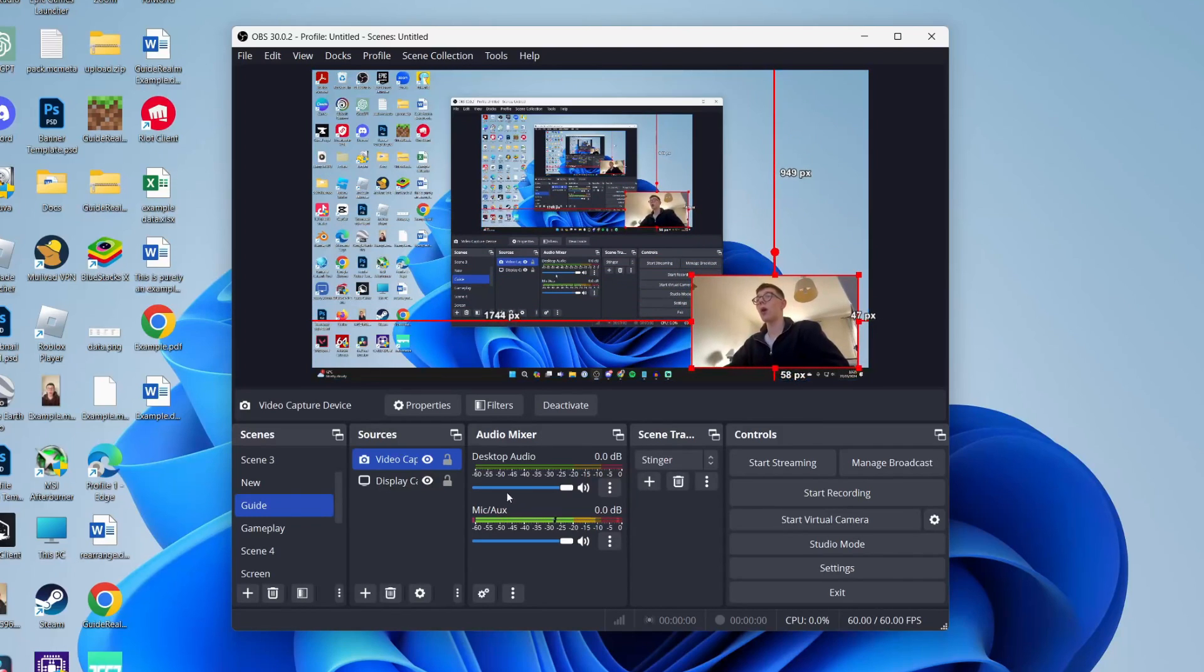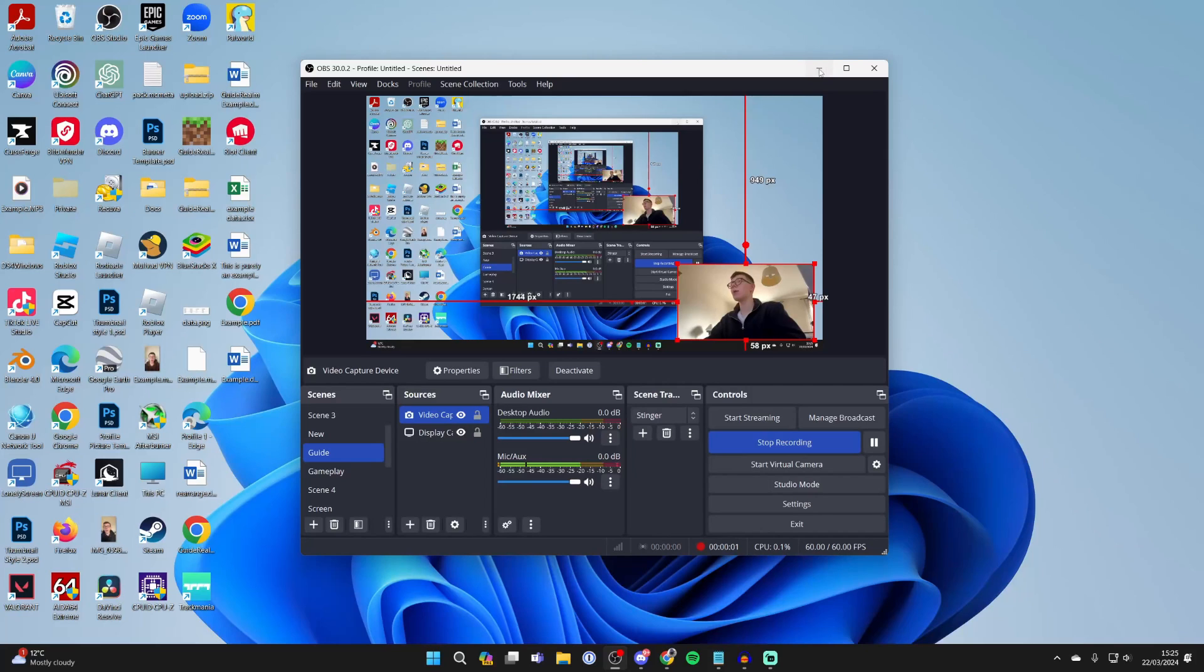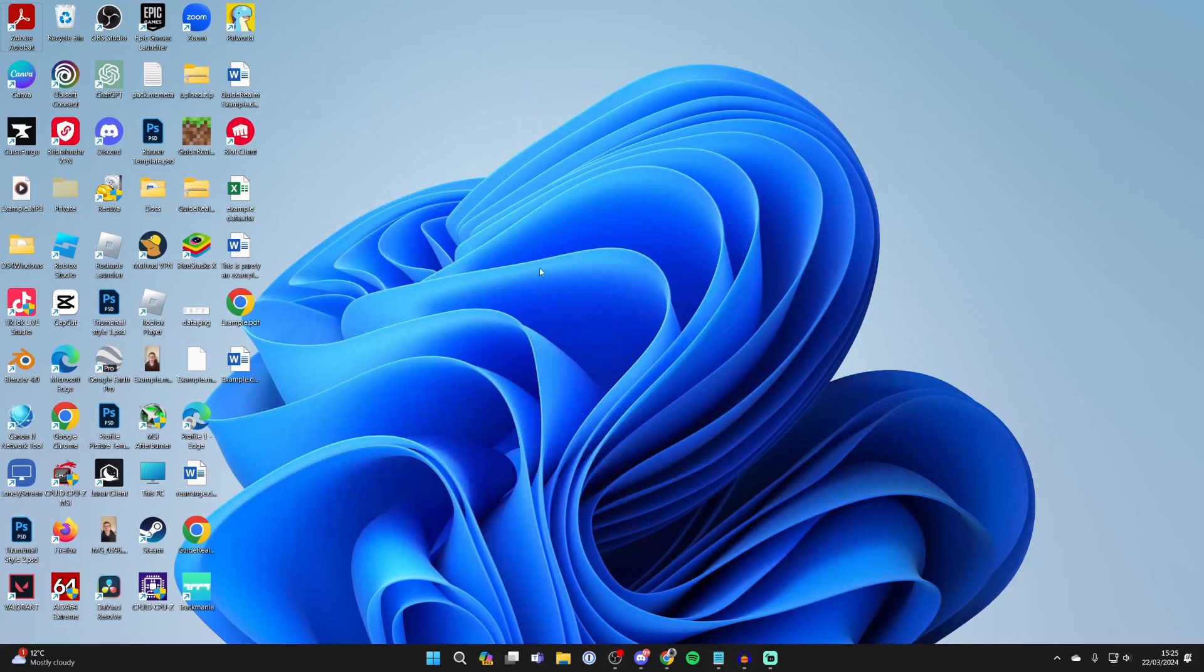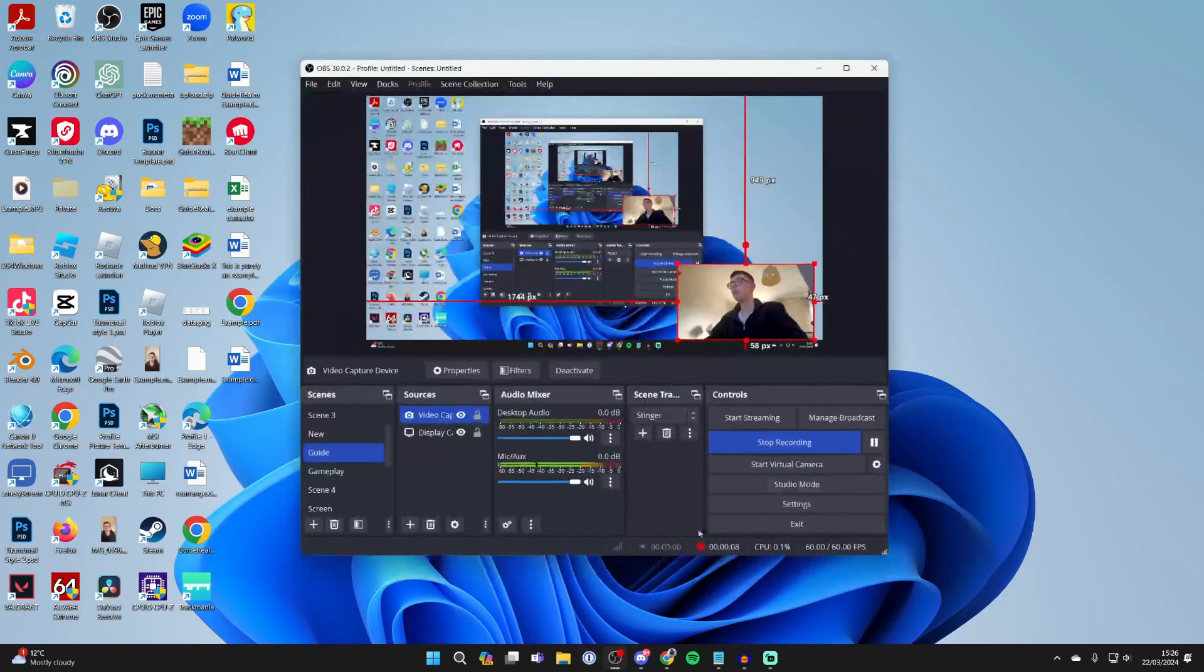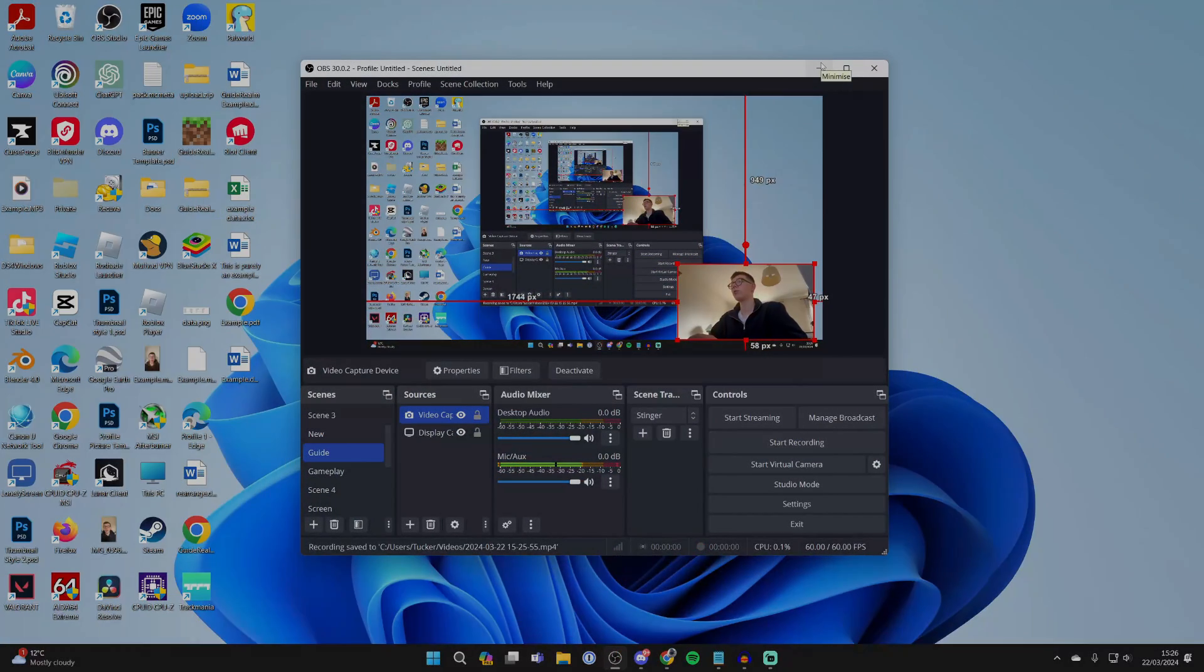Down here you can adjust your mic volume. To start recording, literally just press Start Recording, and that's it. You can minimize OBS and then get recording—you're recording both your webcam and your screen. It's that simple. Once you finish, come back and press Stop Recording, and you can find it in the file path you set.